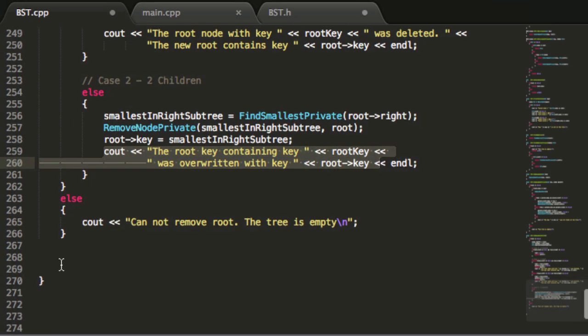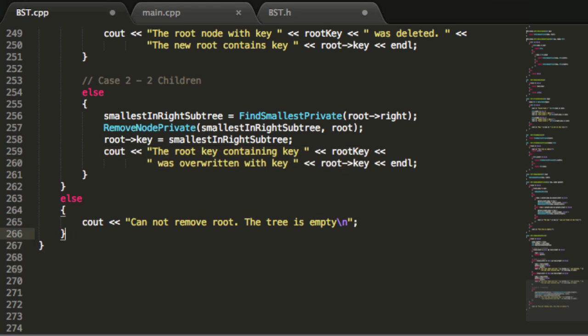That sums up the removeRootMatch function. In the next tutorial I'll start coding the removeMatch function, which will be called when we want to remove a node that is not the root node. Stay tuned, we'll see you next time — have an excellent day, and if you haven't already, don't forget to subscribe.